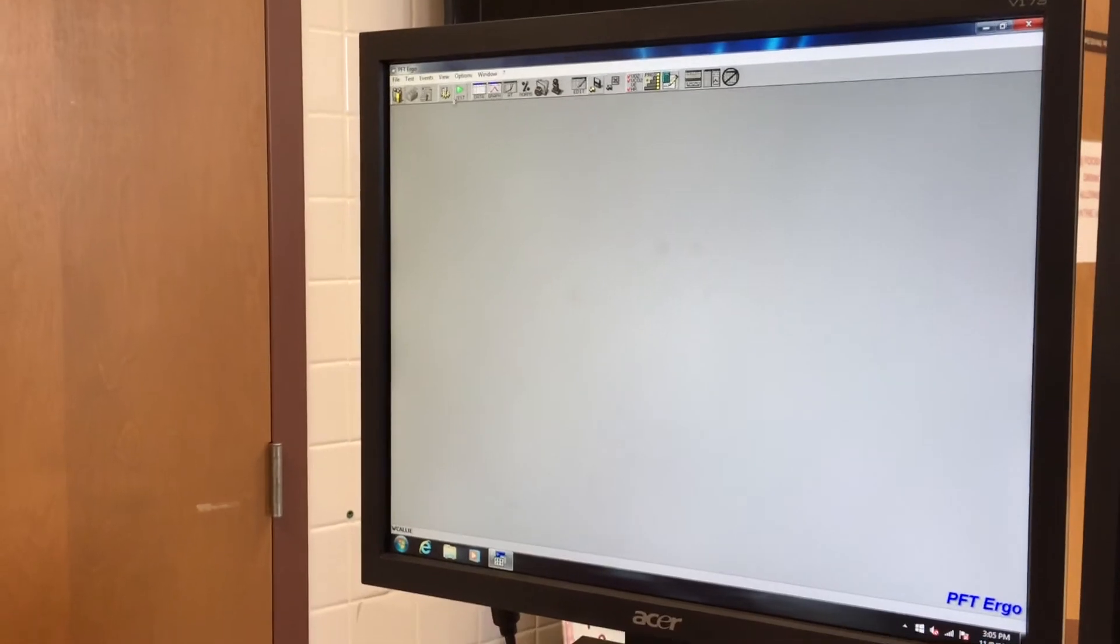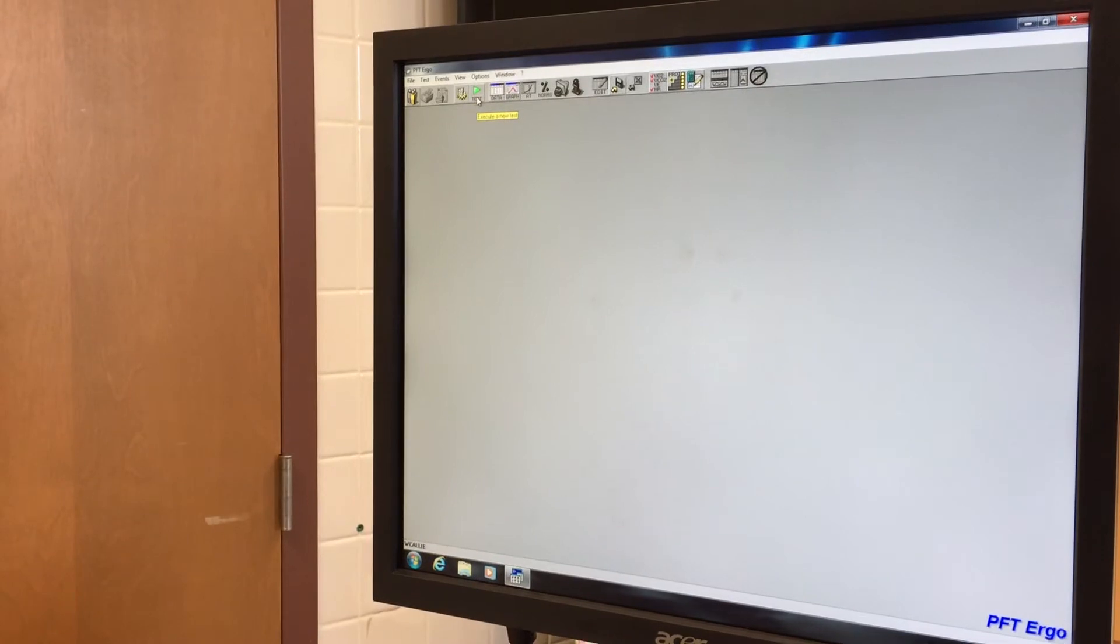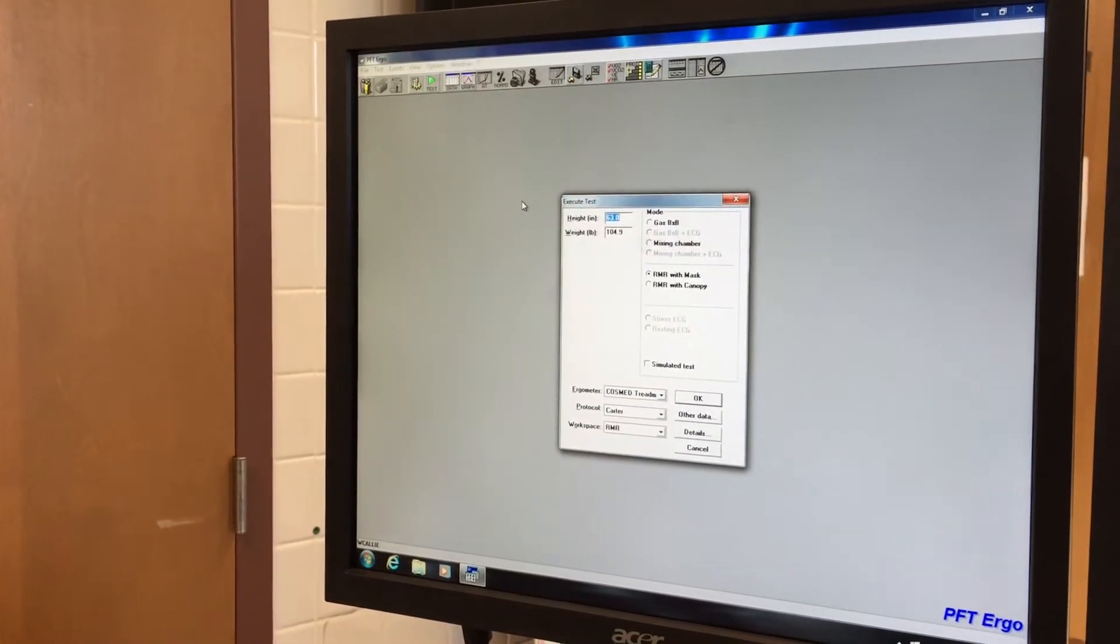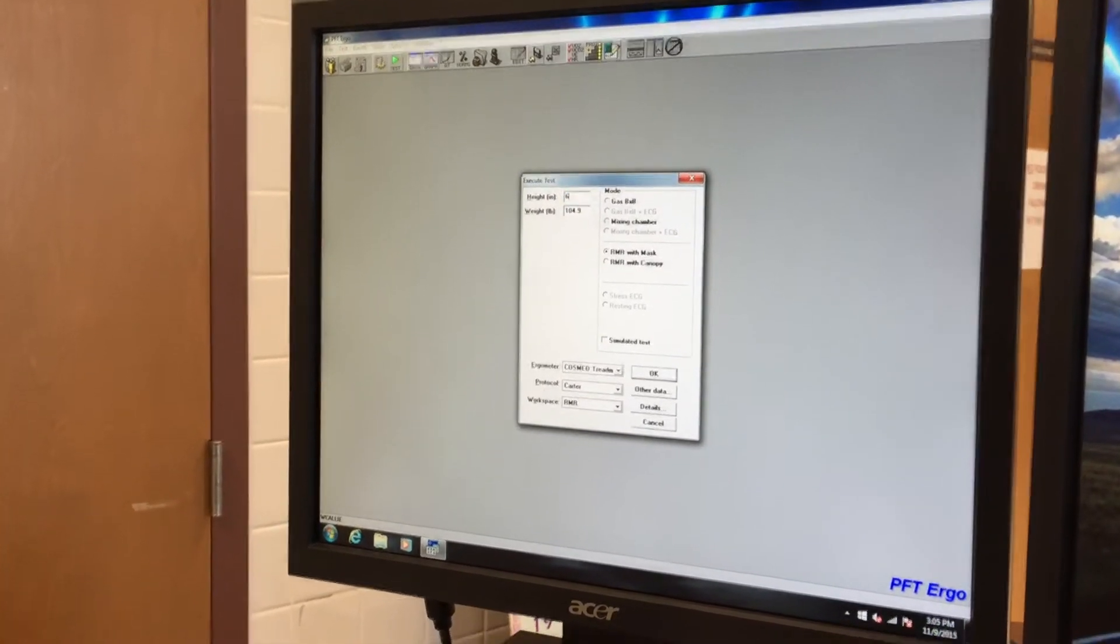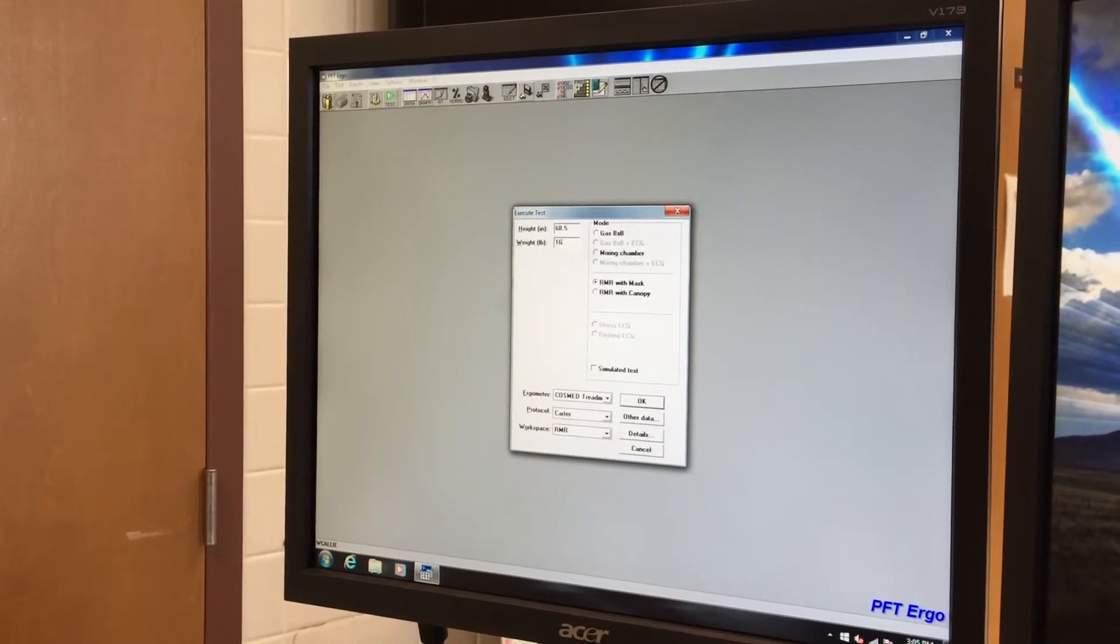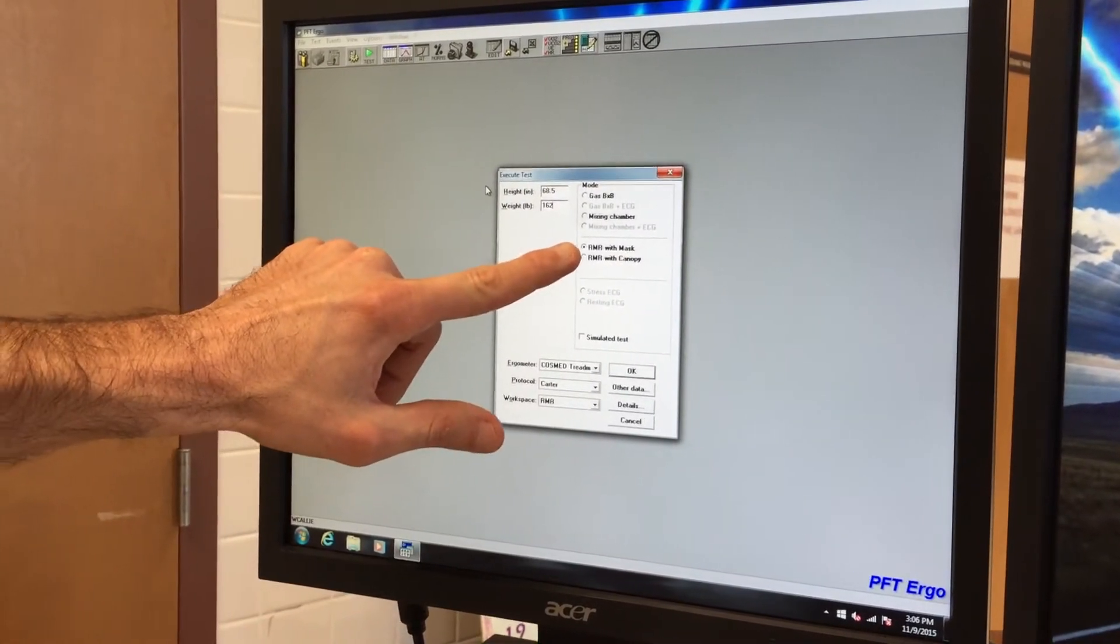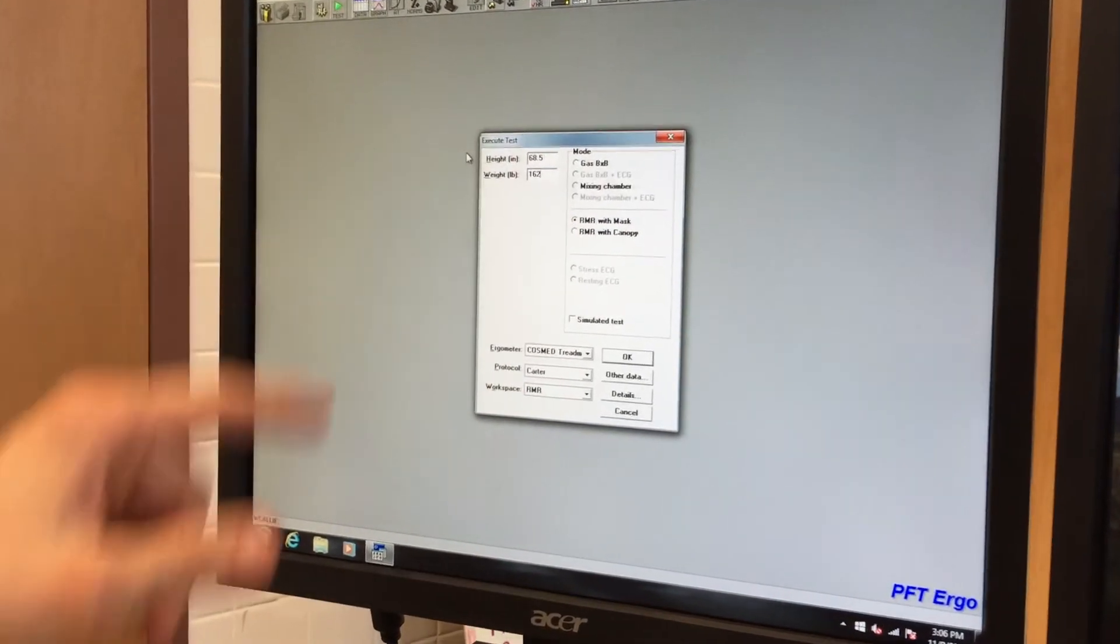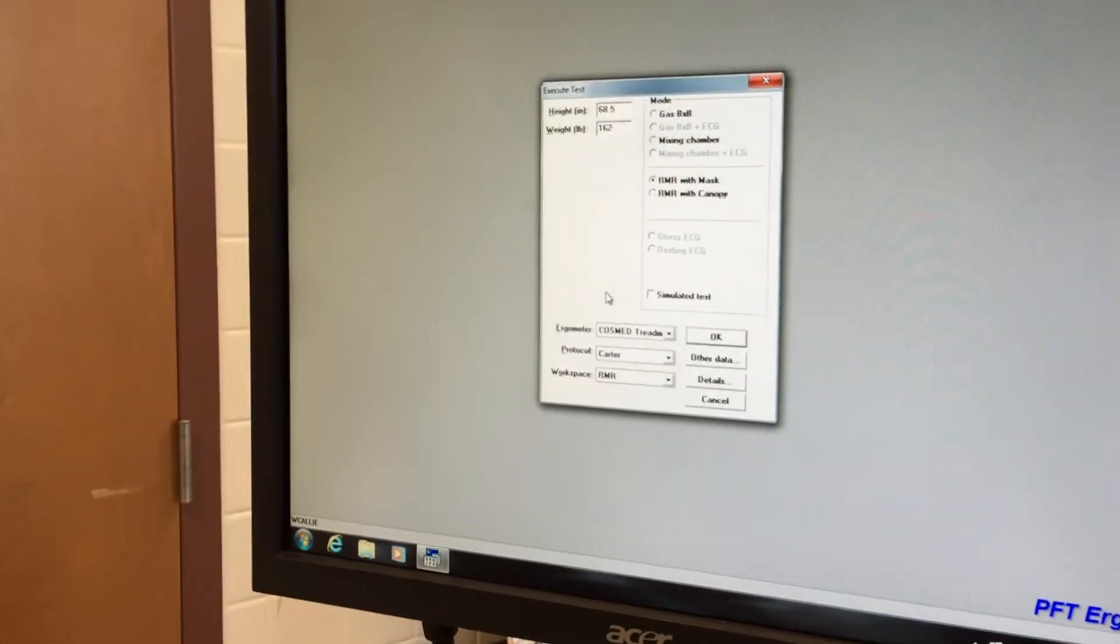The next thing we do is we go to test. So we've already gone through to set the patient up. Then we're going to go to execute a new test. So now we're going to put in his height and weight. Bo, how tall are you? 58.5 inches. And how much do you weigh? 162. So we get that information in. It should say if you're doing a metabolic test with the treadmill, it should say RMR with mask. That's the default setting. Then we want to make sure it's on the Cosmed treadmill, which it automatically is.